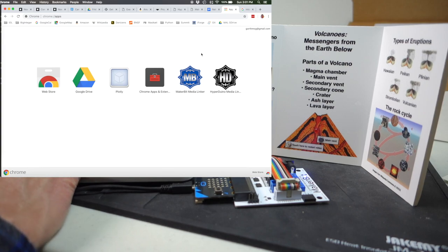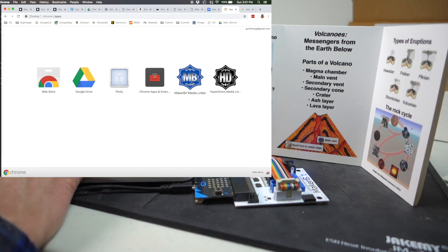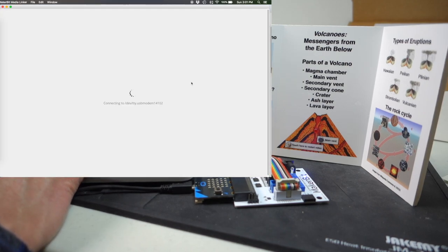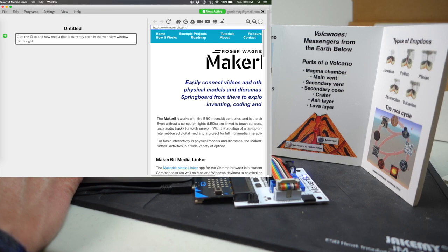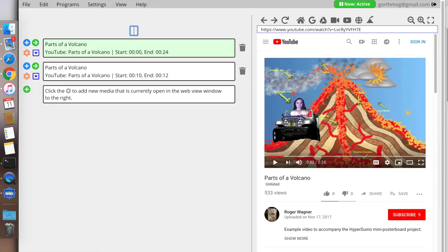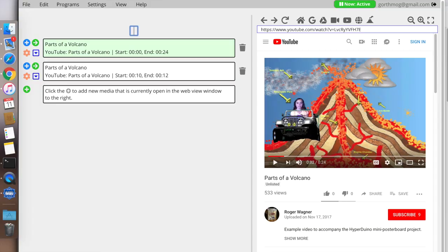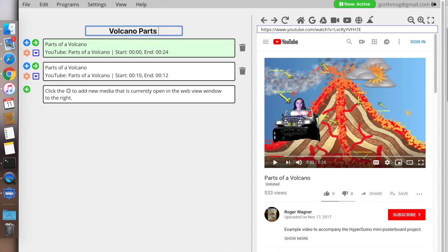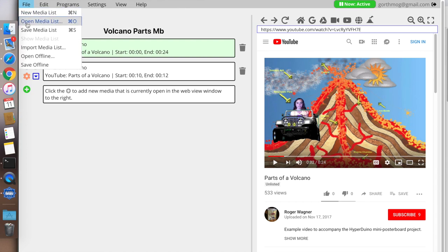Once we've done that, we can go ahead and we can fire up the MakerBit media linker and that should automatically connect to the board. And then once that's done, we can go ahead and we can create our playlist. So finally, let's go ahead and we'll save our video. We'll call it Volcano Parts MakerBit and do file save. And now we've saved that media list so we can share it with our classmates or friends.